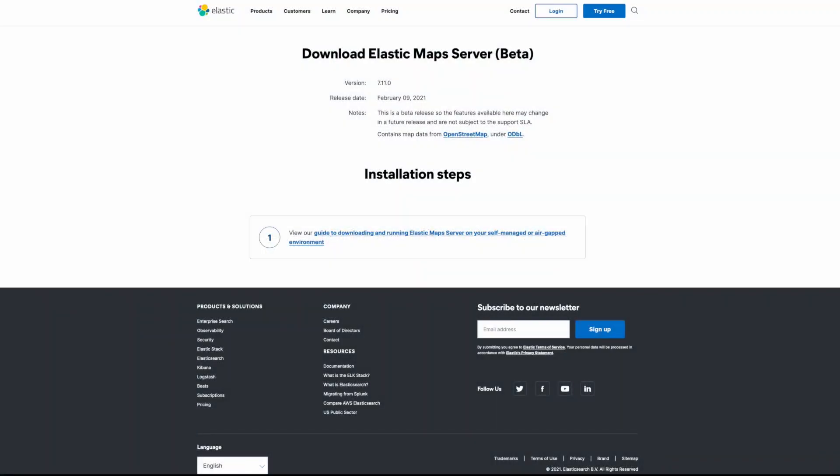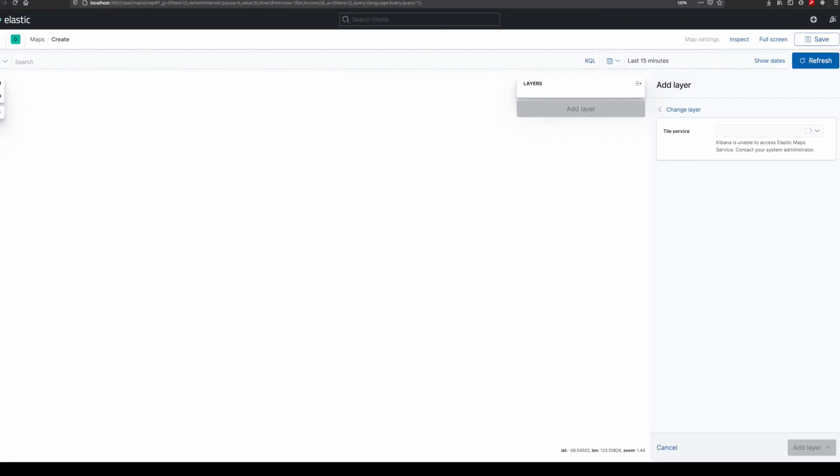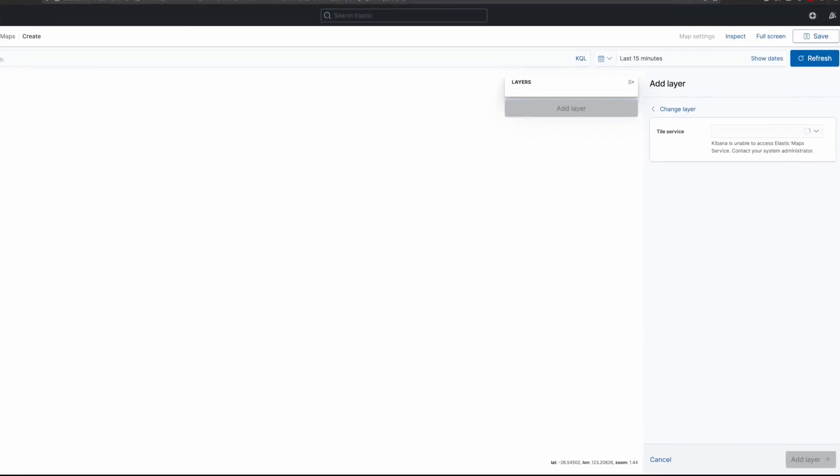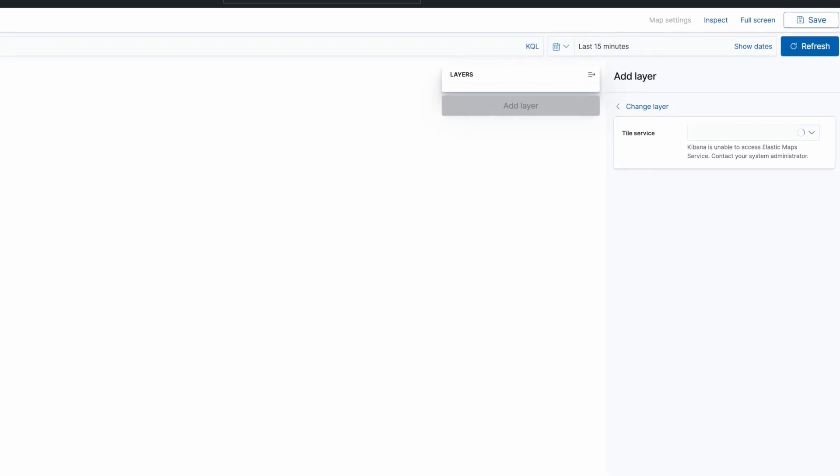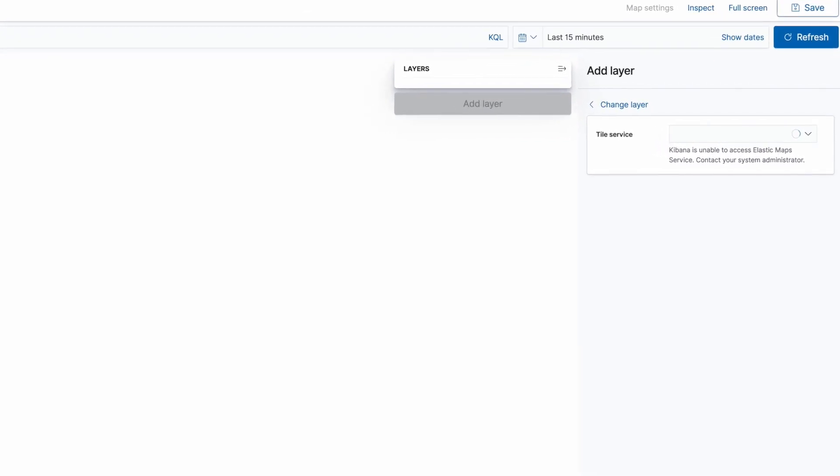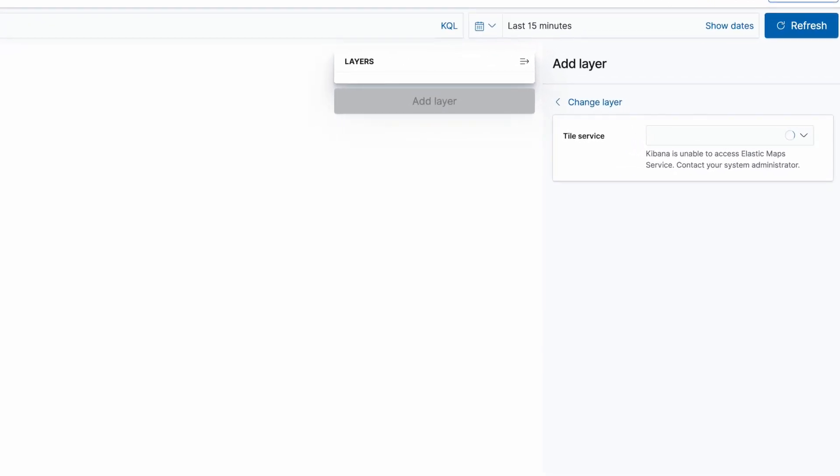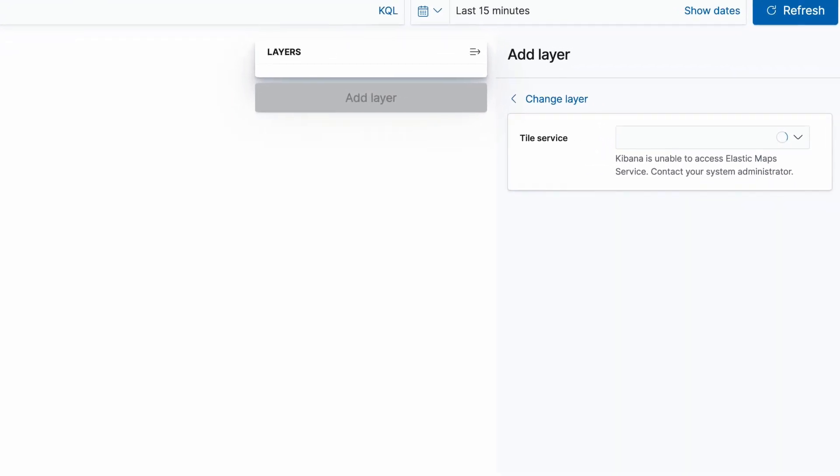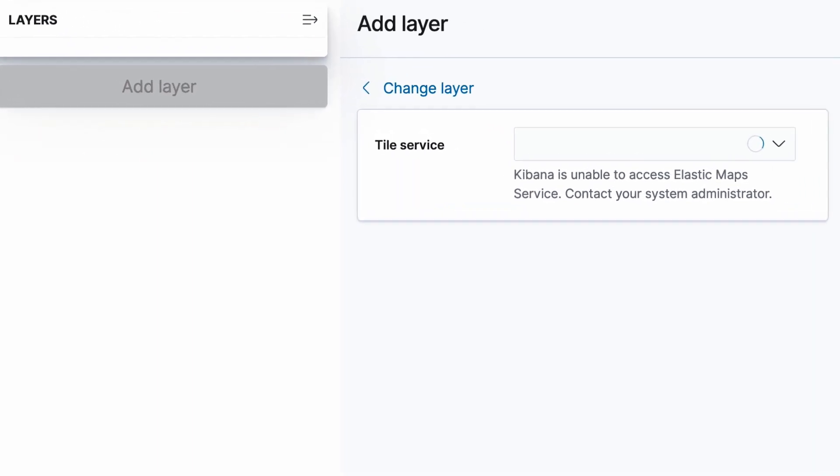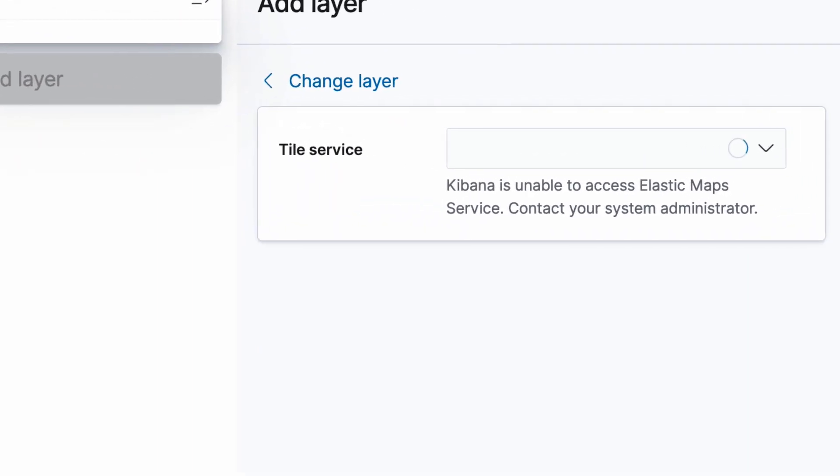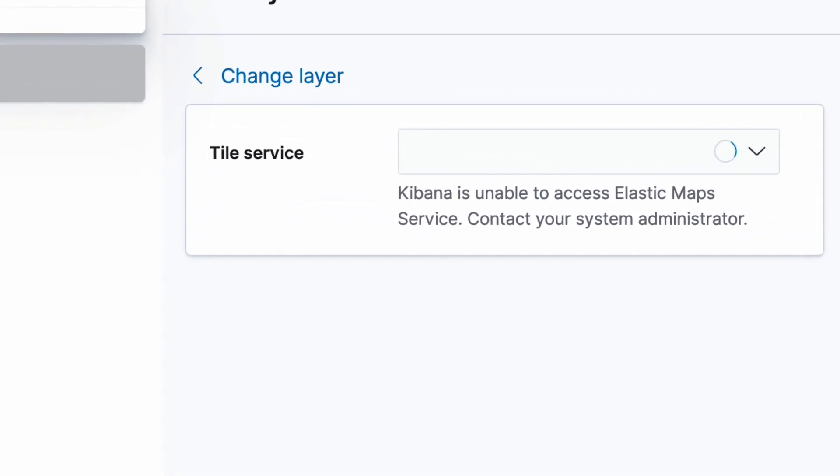In this video, we're excited to introduce Elastic Maps Server. If you have tried to use Elastic Maps for Kibana on an air-gapped or restricted network, you may have seen this error. Kibana is unable to access Elastic Maps Service.